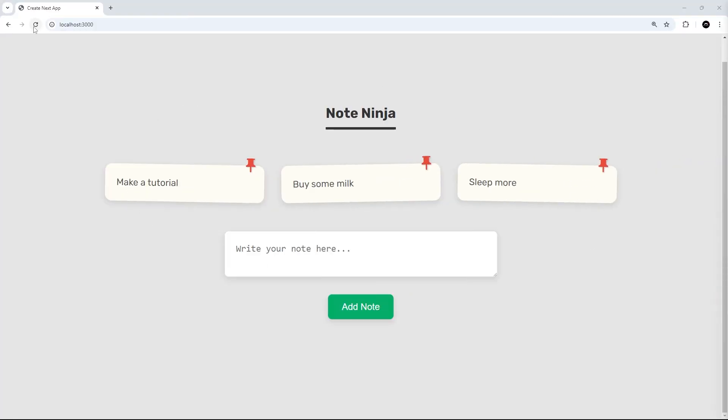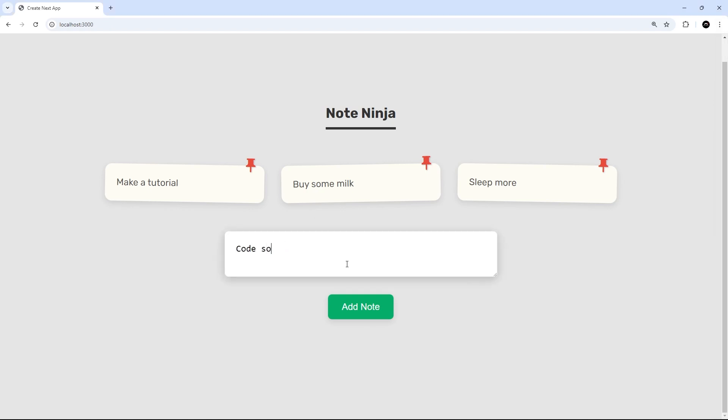All right, so now when you view this in a browser, and you might have to refresh by the way, you should see all of those three documents listed on the home page. Awesome, so that's working. We're fetching all those documents. Now notice this: if I add a new document...